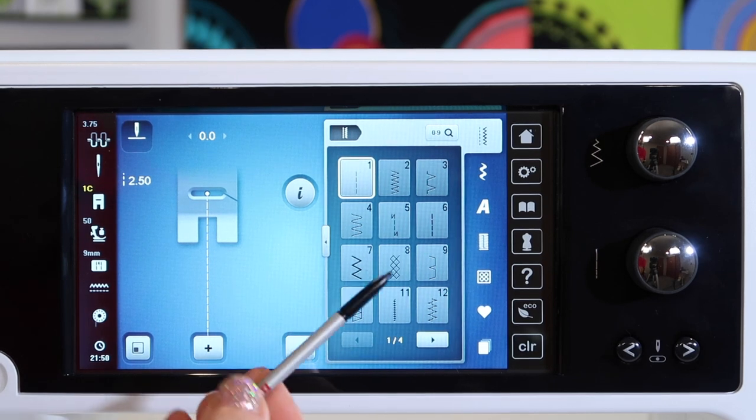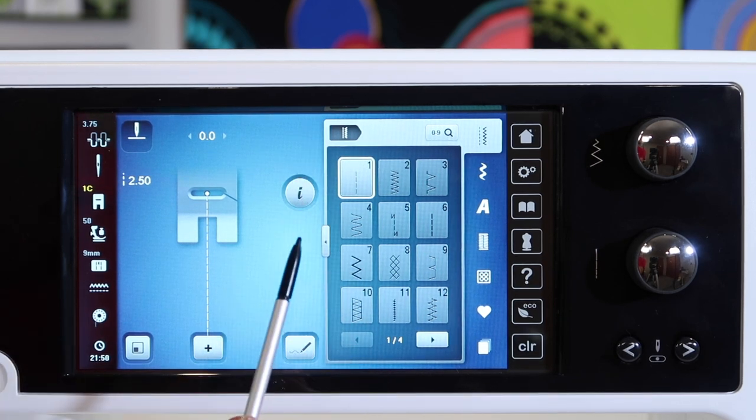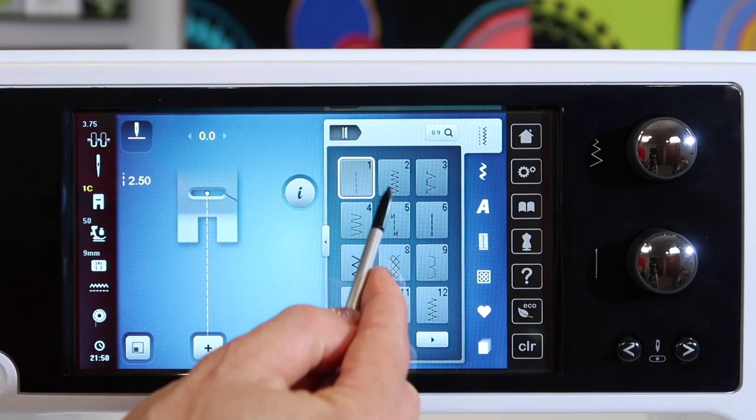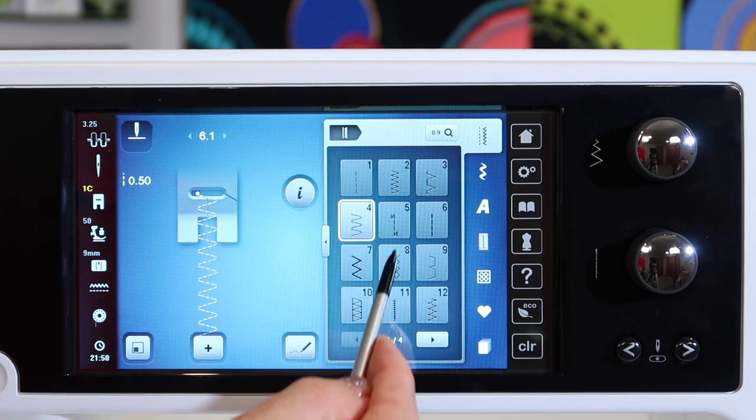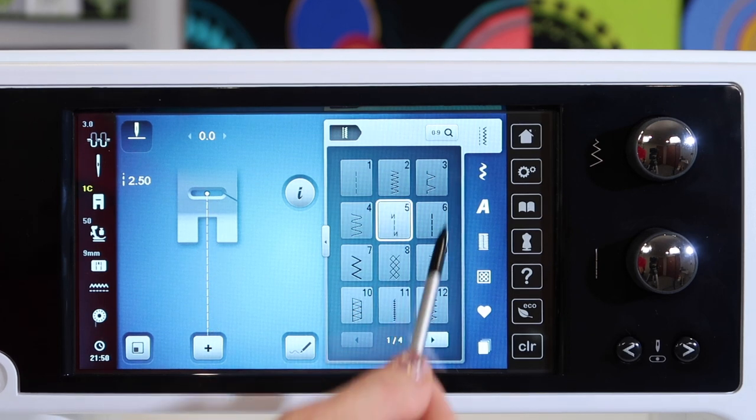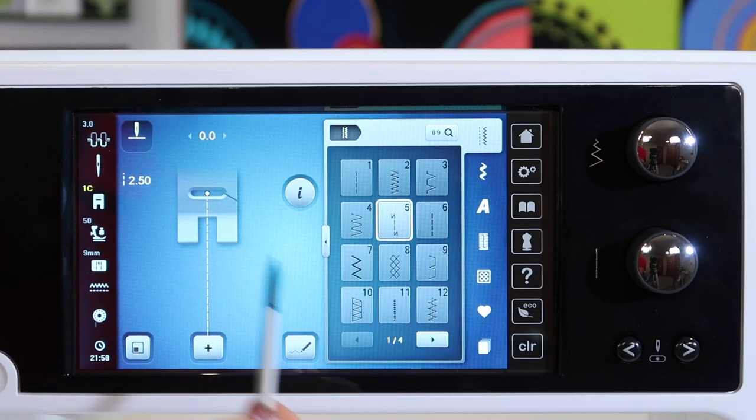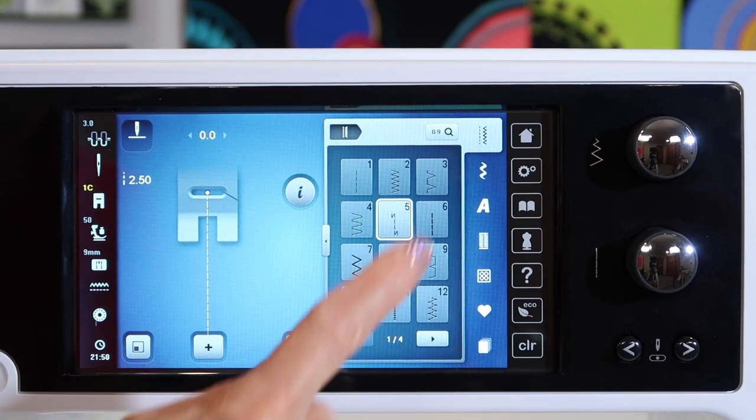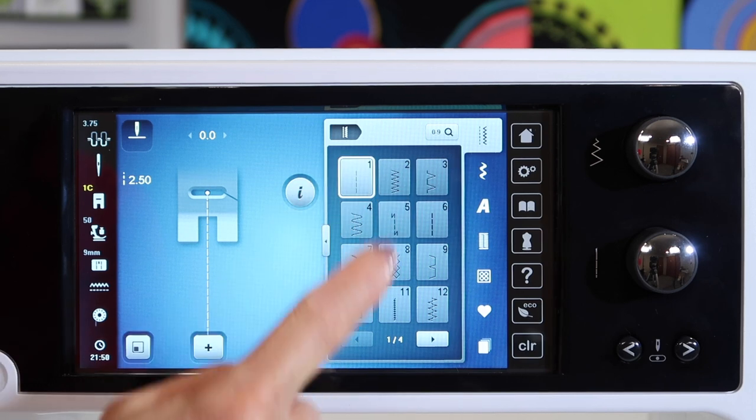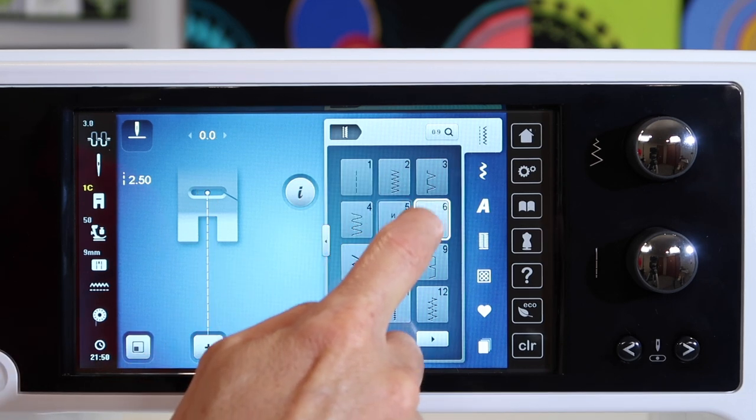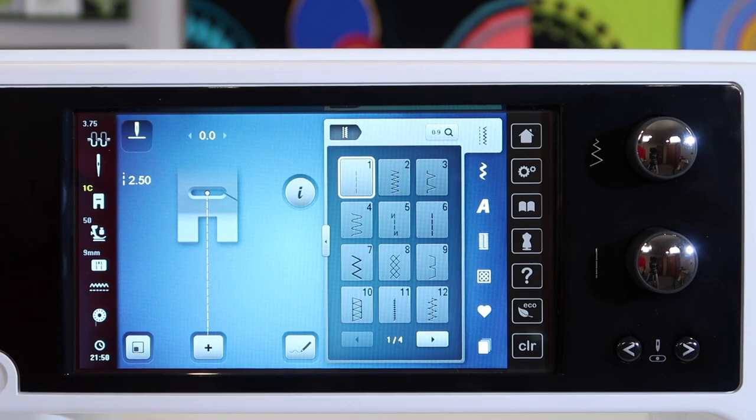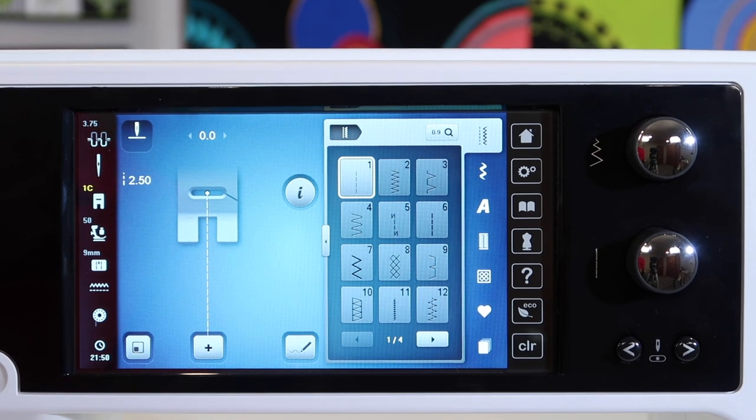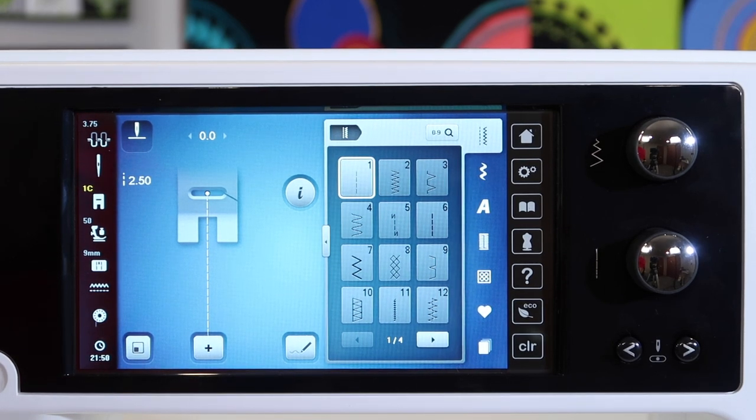One thing about touching your screen, you can use the stylus that comes with it. Very easy to touch and change the stitches or touch a function. You can also use the pad of your finger or your fingernail. All those items will work easy. Basically, you decide what is easiest for you.